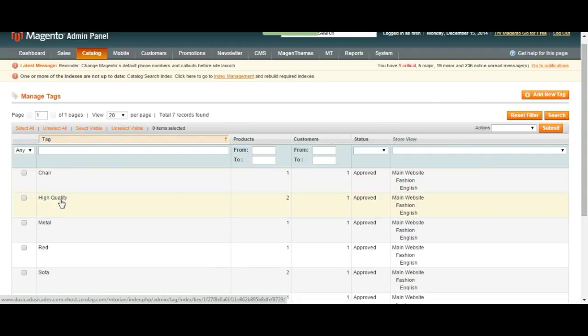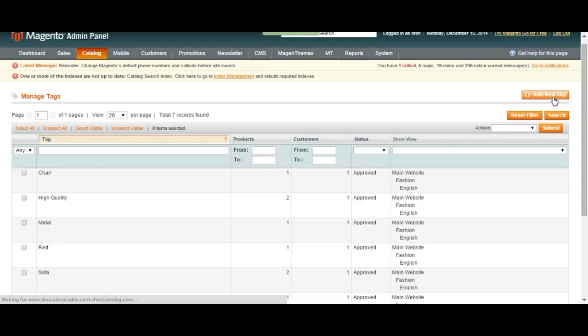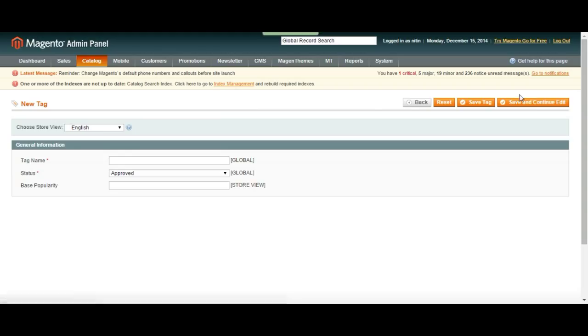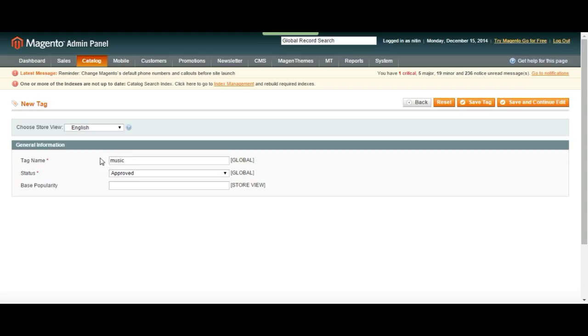Coming back to the ones that were approved automatically, if you want a tag to be approved automatically, you can just go here and say add a new tag. You might want the music tag to be approved every time someone uses it under a product, so I would just write music here and then choose a status as approved and then save the tag.